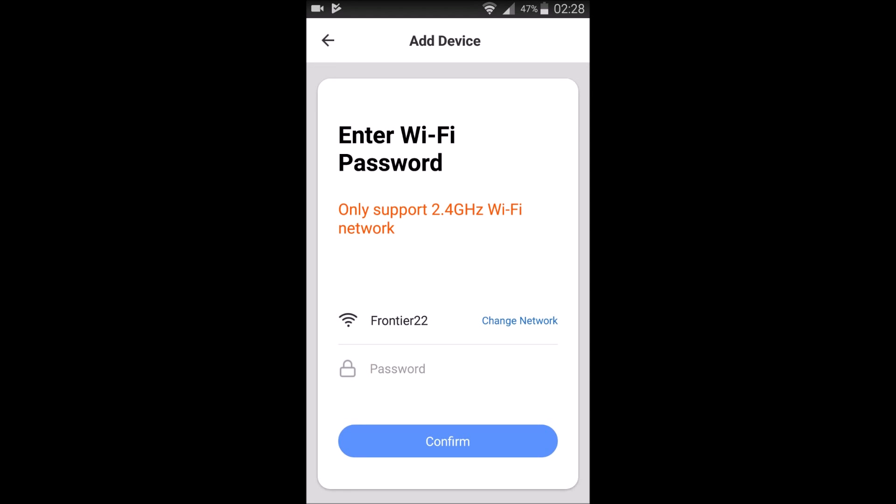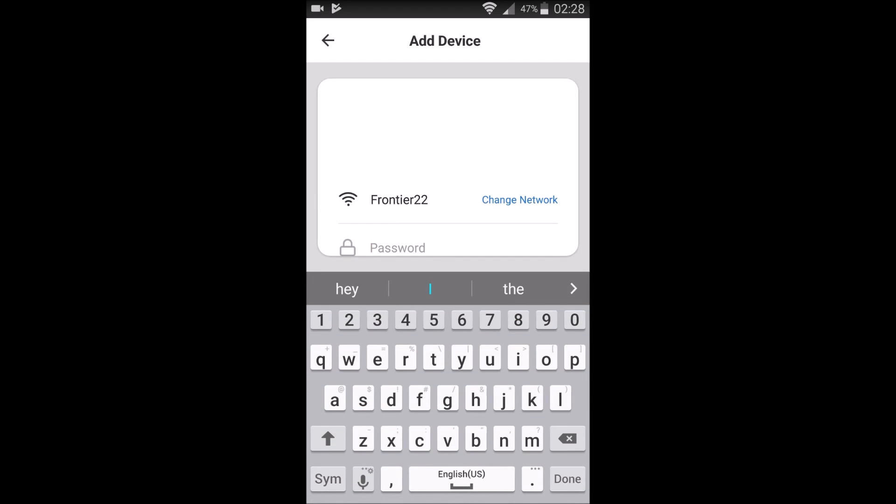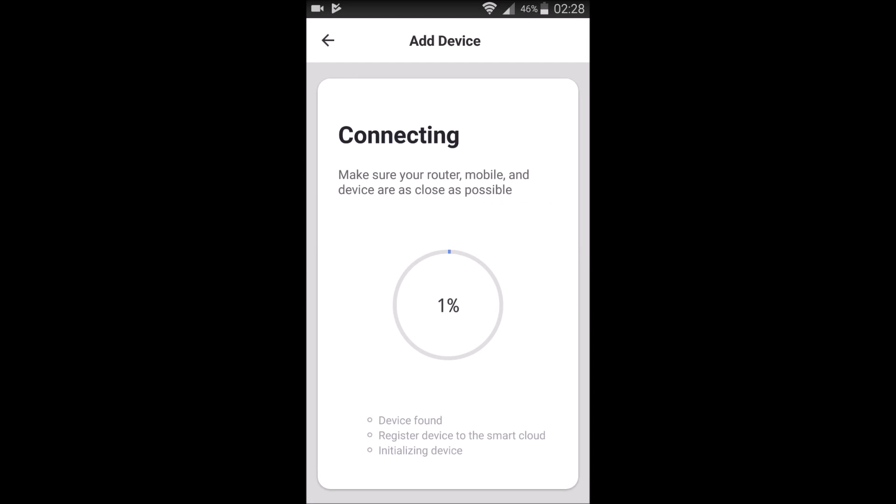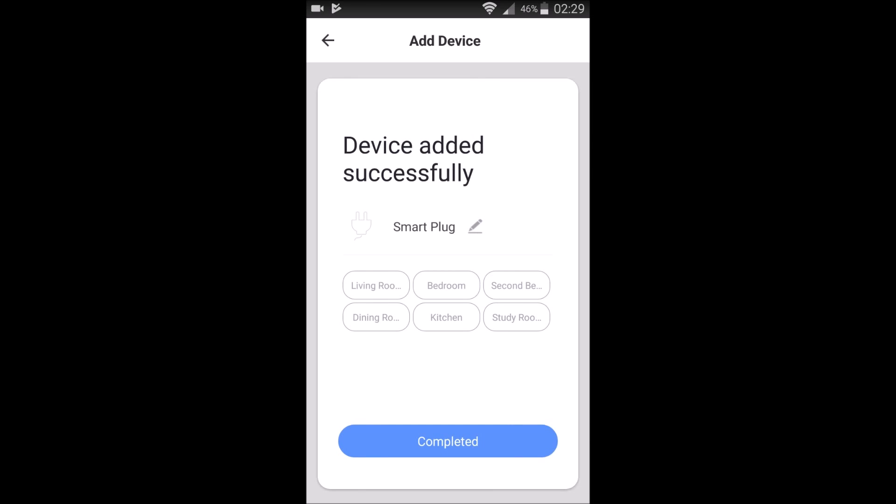So we're going to go ahead and select our network. For me, it's going to be Frontier 22. And then you need to type in your Wi-Fi password so that it can set up that internet connection. So it's going to go through this connecting process here. I'm going to skip ahead a little bit so we don't need to watch this whole loading screen.